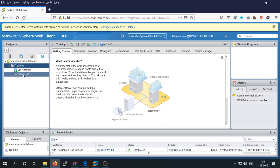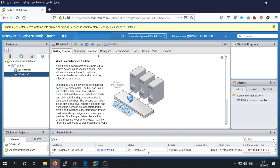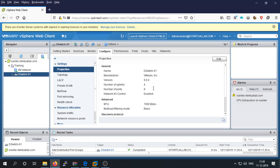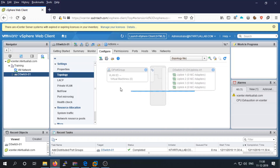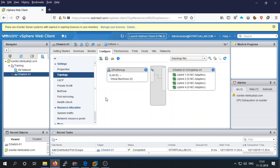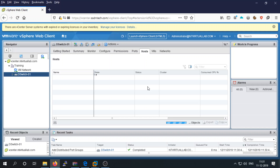Select your distributed switch and go to Configure. You can see various properties such as topology management, system traffic, network resources, and other features. Now we are going to add an ESXi host to use this distributed switch — go to the Hosts tab, and currently there are no hosts listed.